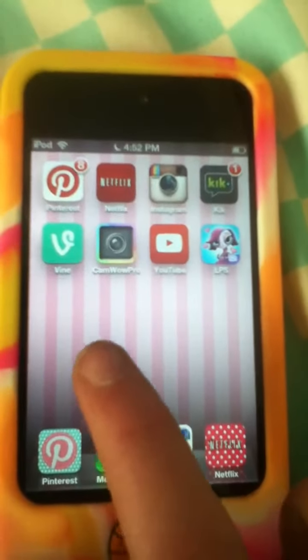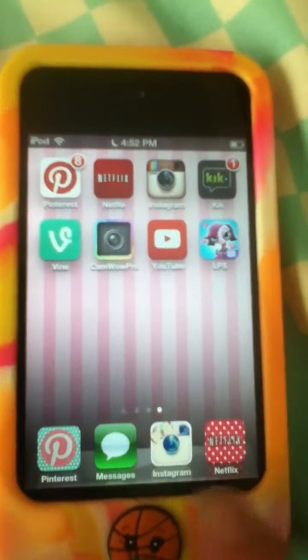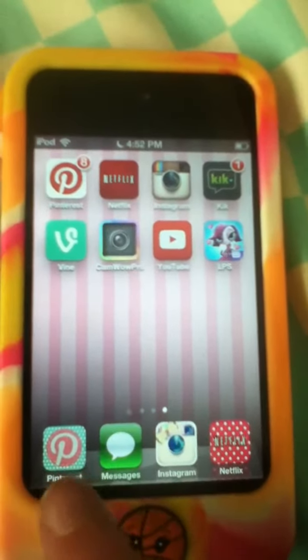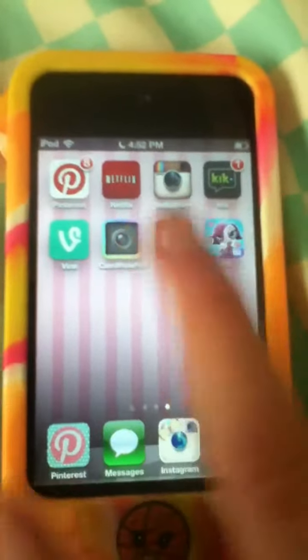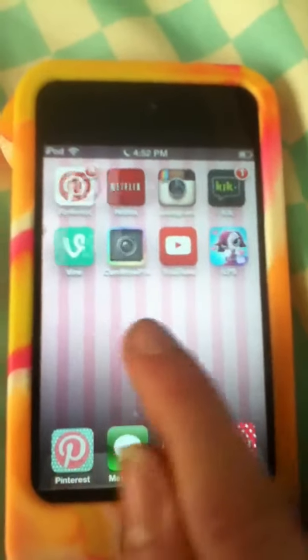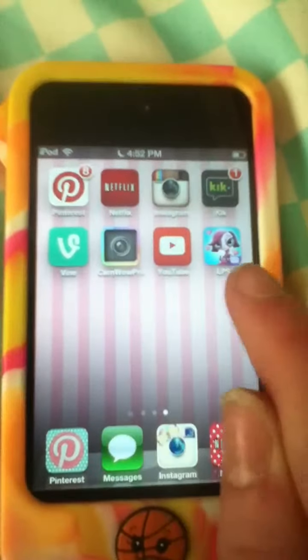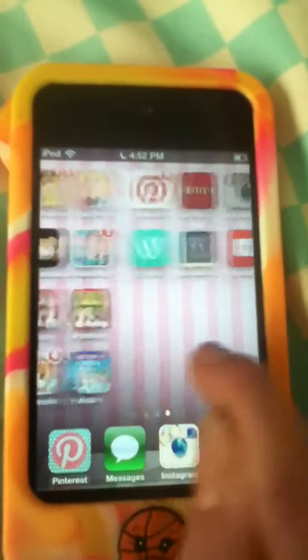And then on this side I just have all the apps that I edited. So you can see Pinterest, Netflix, and then Instagram - all those ones I edited. And you can see I edited the LPS app.